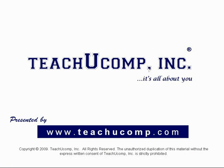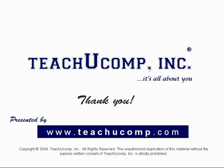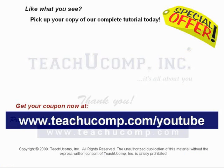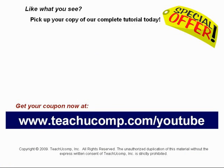We hope you enjoyed your free video lesson from TeachU Comp Incorporated. Like what you see? Pick up your copy of our complete tutorial today, and be sure to visit us at www.teachucomp.com/youtube for your special bonus offer.